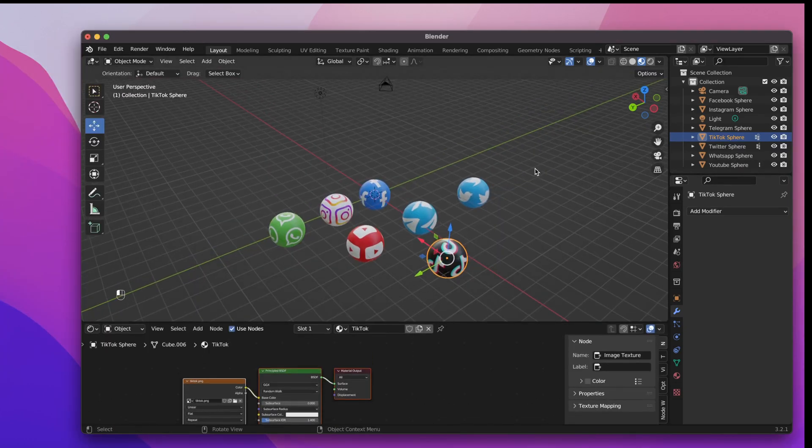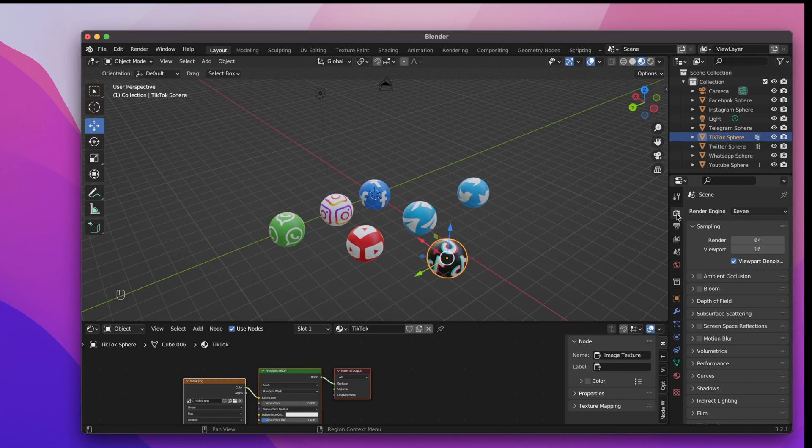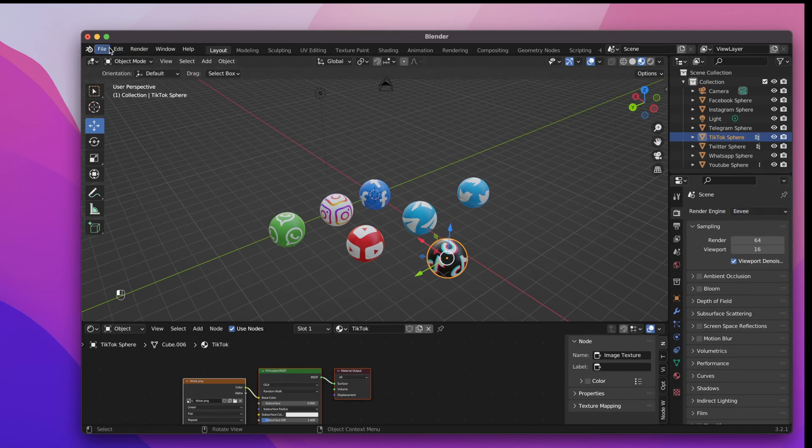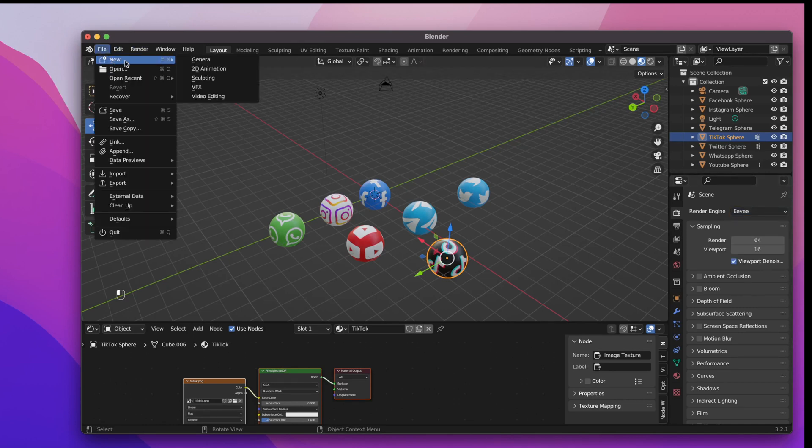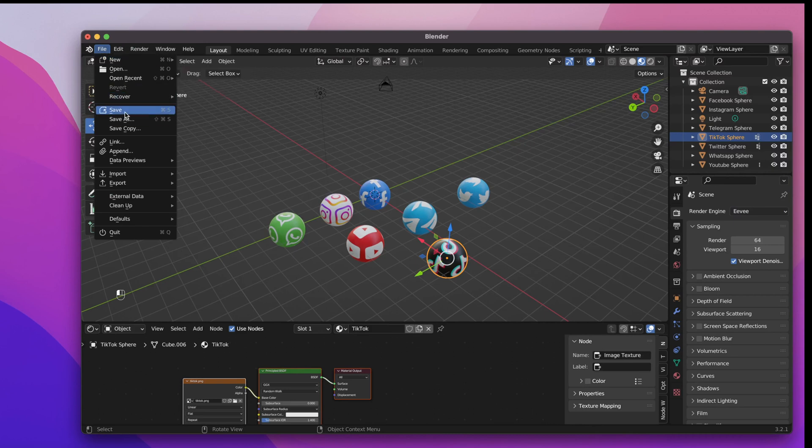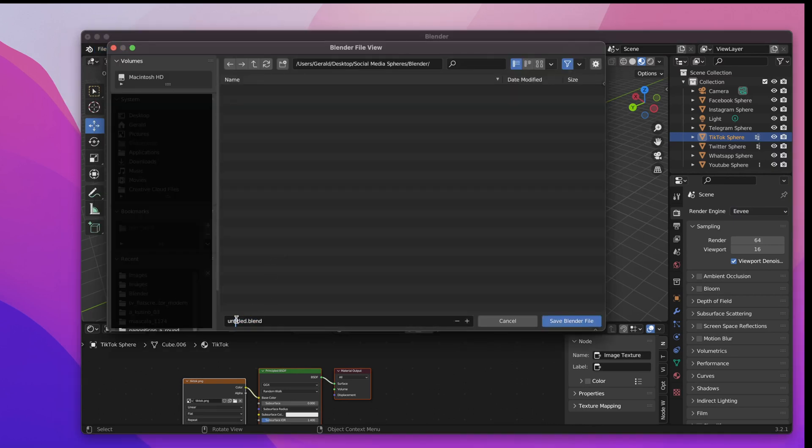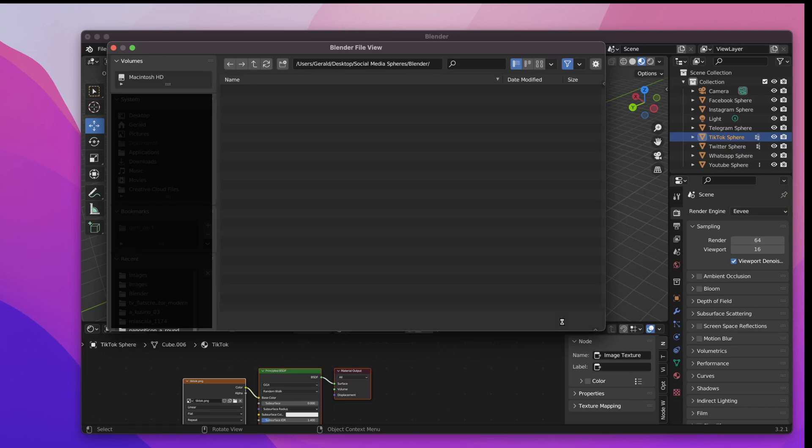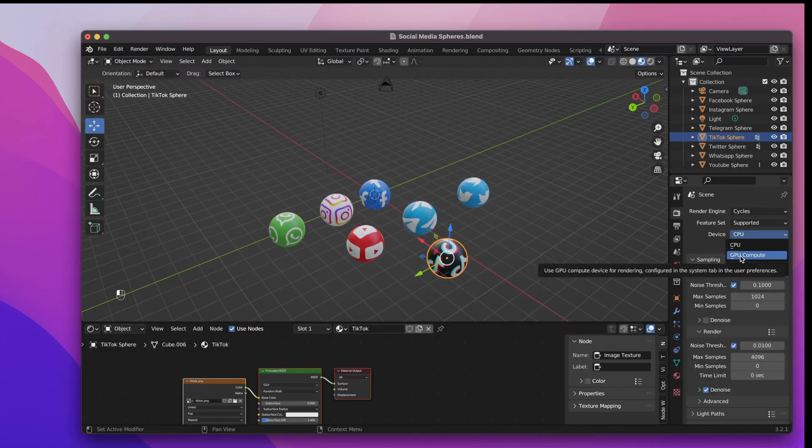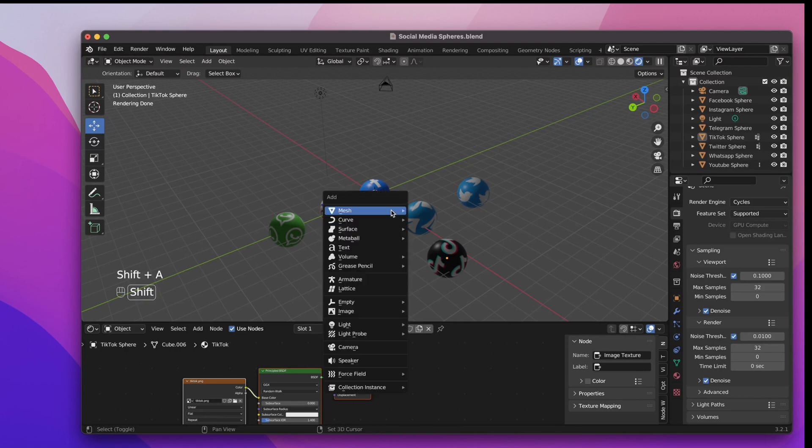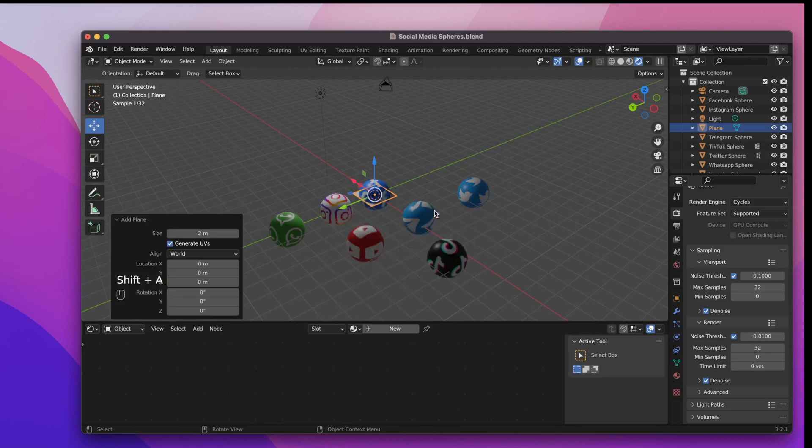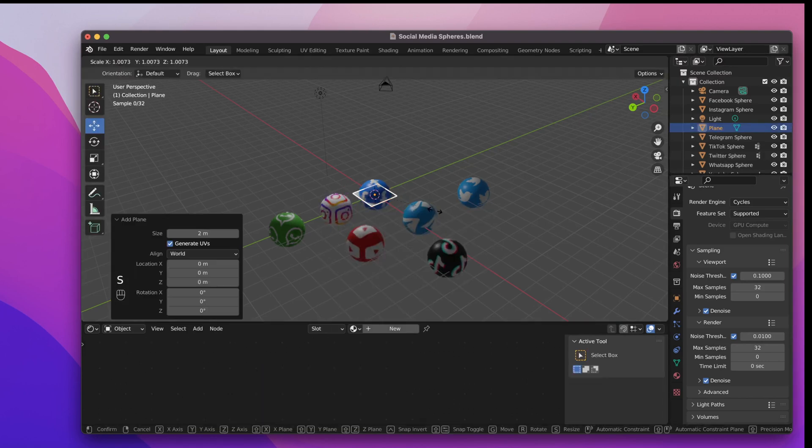Okay, I think we are done with the spheres. Now we just have to adjust some rendering settings. Save the file. Tweak with some cycles stuff. And maybe add a ground plane to make it look a bit nicer.